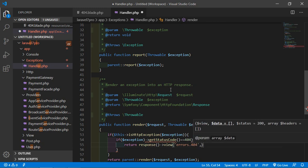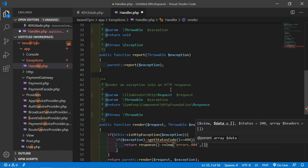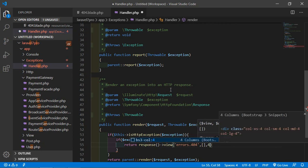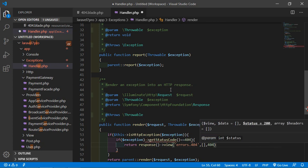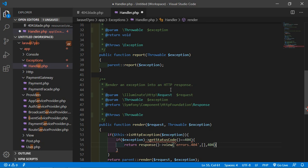Return view with empty array and 404 status code.